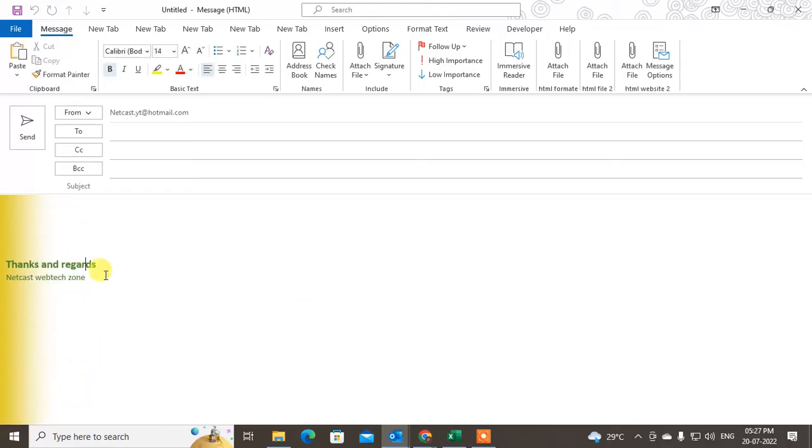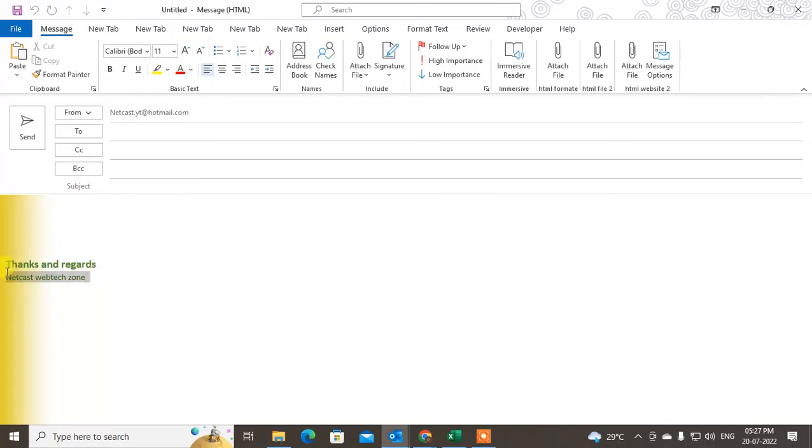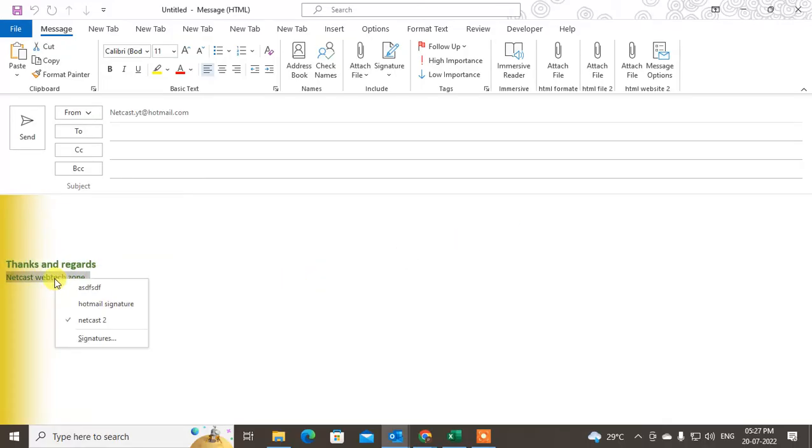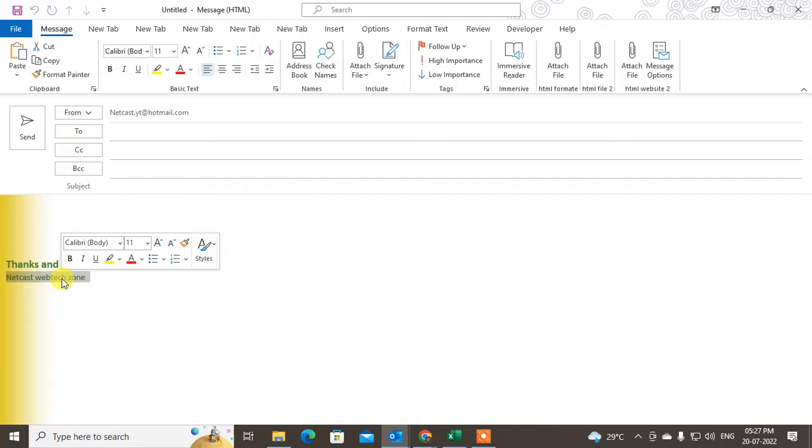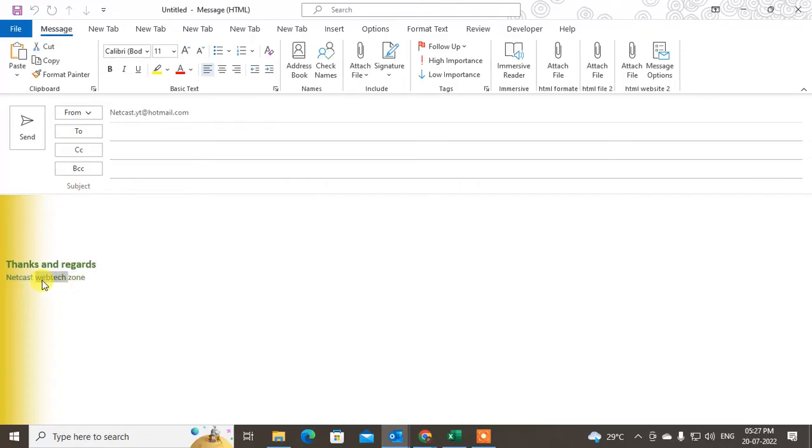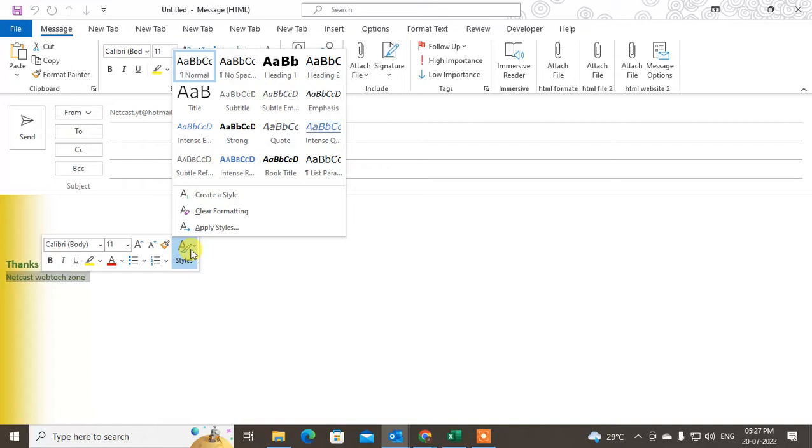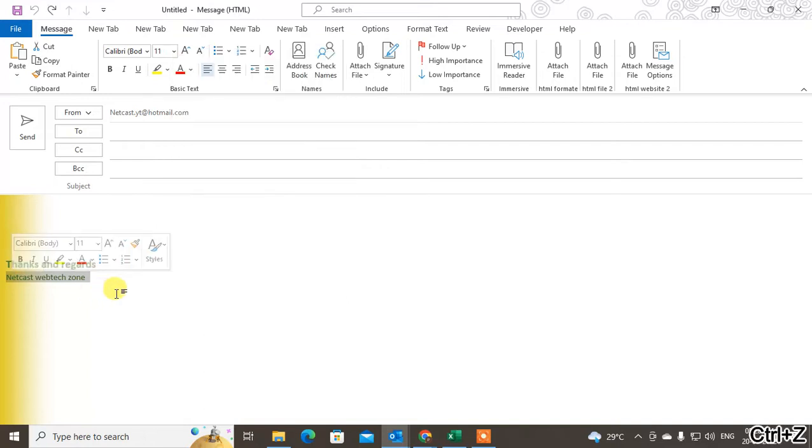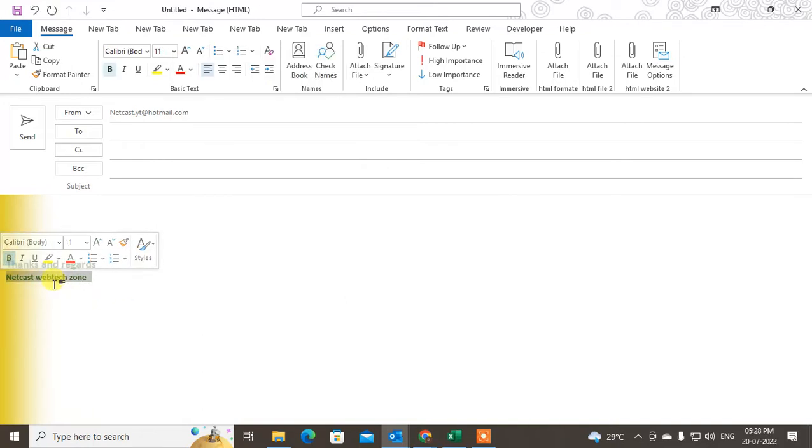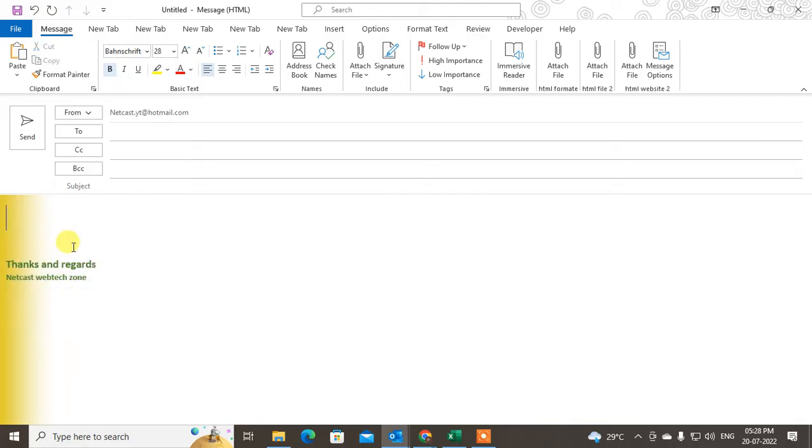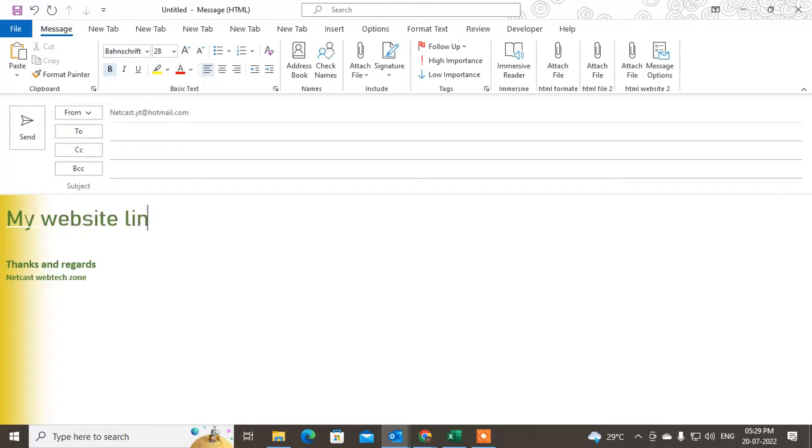If you want to insert the website link on text, select the text. Double-click on it to select the text. Actually, this is my signature, that's why the option will not come, so I'll just write some text here: 'My website link.'